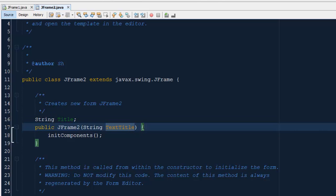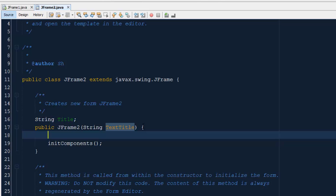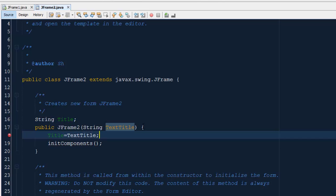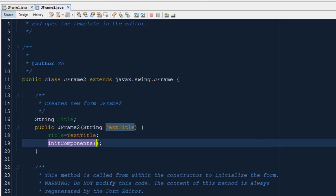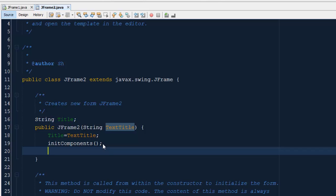This global string is assigned from the local string. Go into the constructor and type 'title', and assign it with the local string. Make sure you assign this value before 'initComponents', since initComponents defines and creates the main JFrame at the execution of this constructor. After initComponents, we have to define our label.